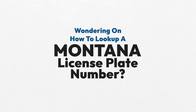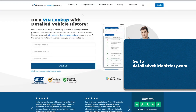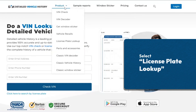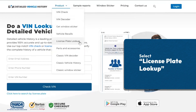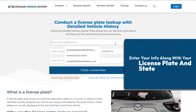Wondering how to look up a Missouri license plate number? Go to detailedvehiclehistory.com and select license plate lookup. Enter your info along with your license plate and state.